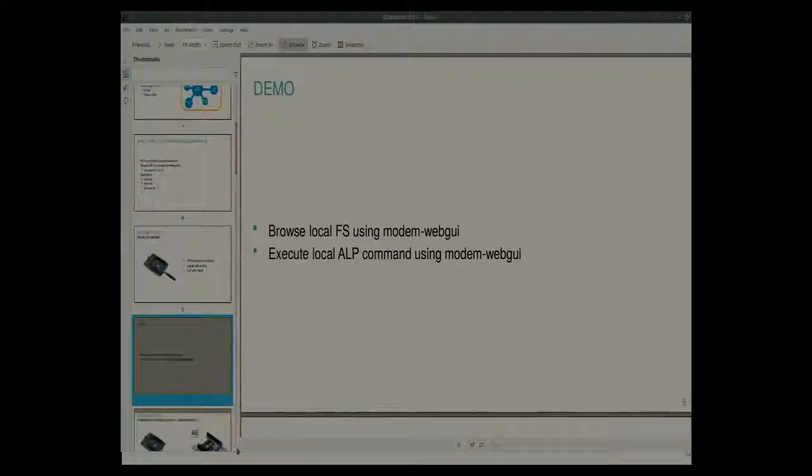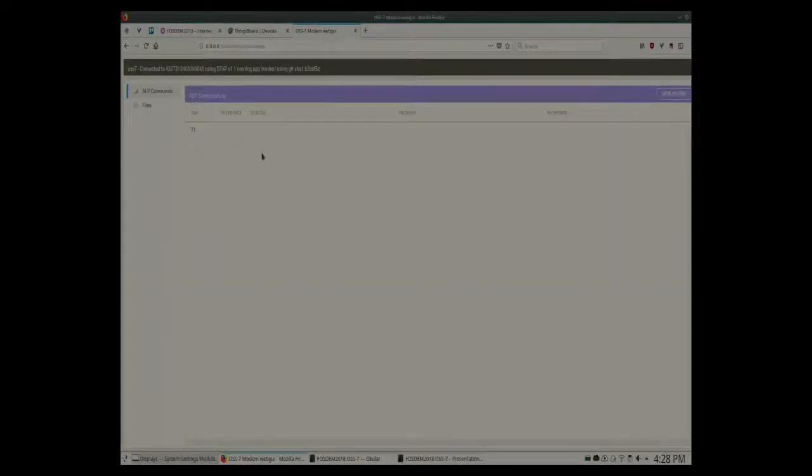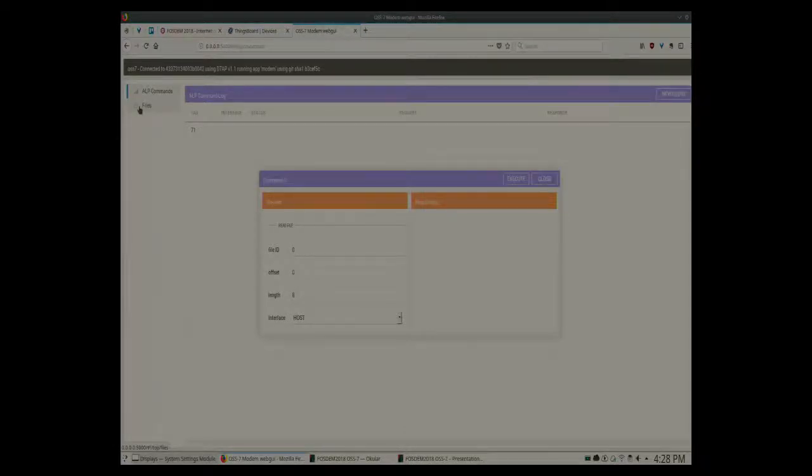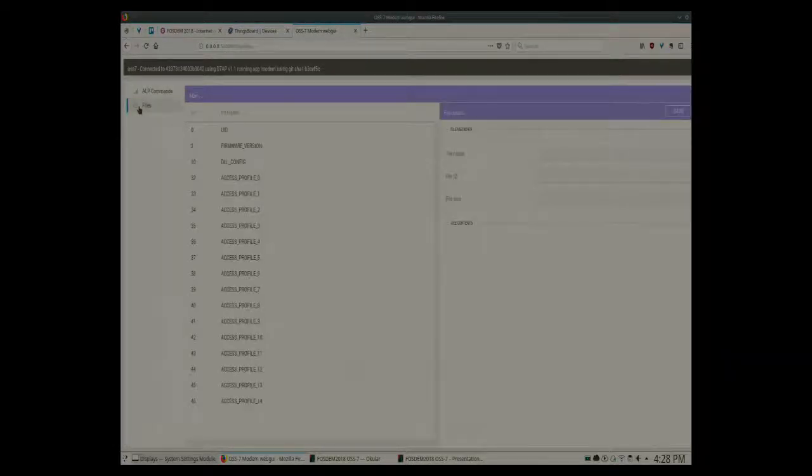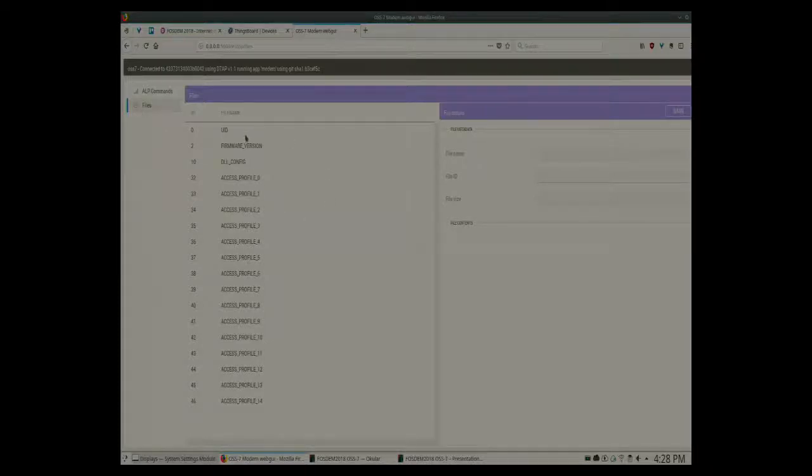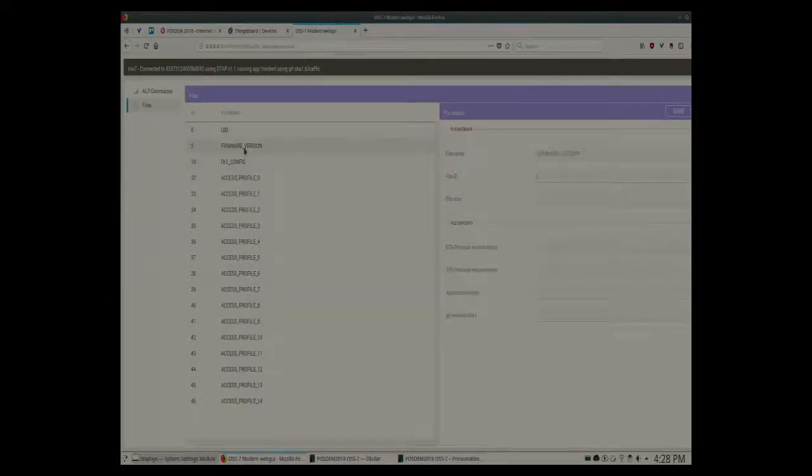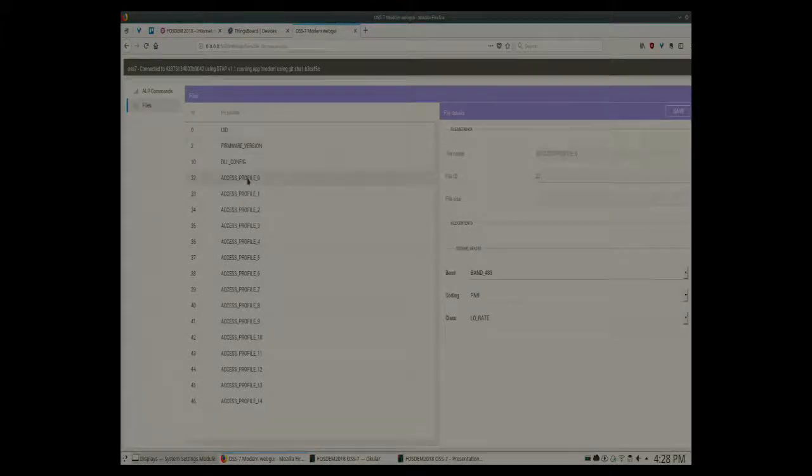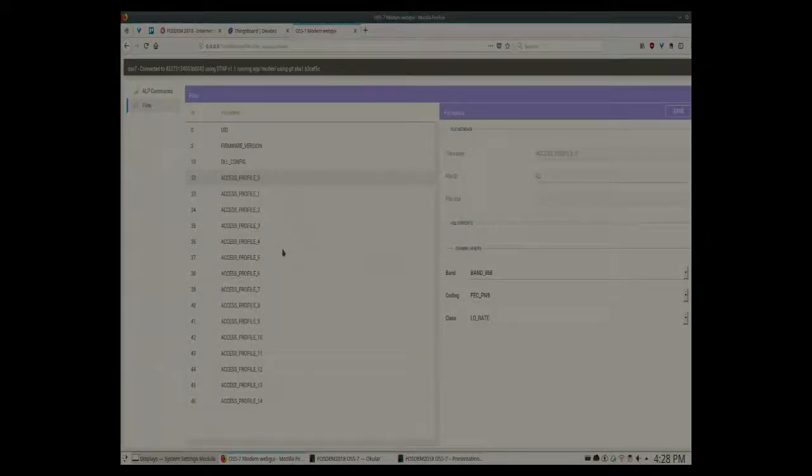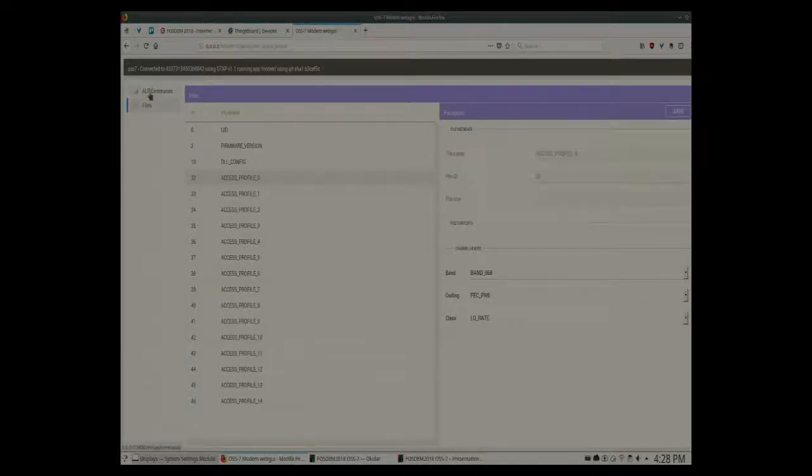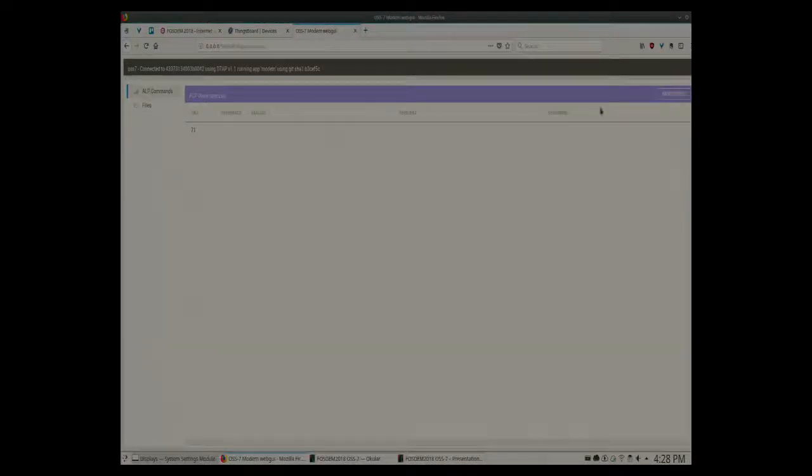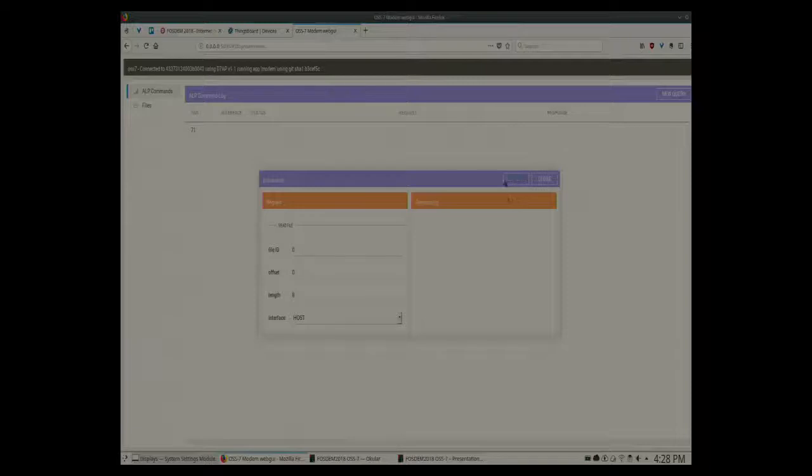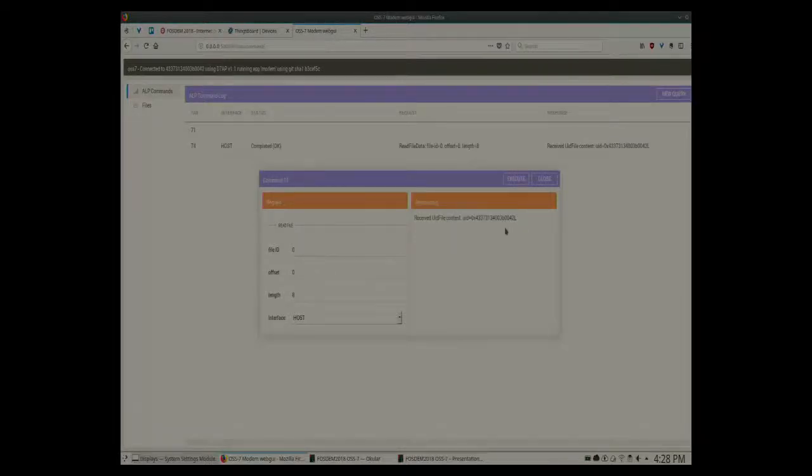So the Python framework also has a small user interface which we use to manage the modem. So now it's connected with this module here. And here for instance you can browse some system files which are defined there. And you can view here for instance this contains a UID. There's a firmware version file. There's an access profile which defines some channel bands and some data rate and stuff like that. So this is just a view on the file system which we now query using this ALP command. You can also execute a command like this. You can just say read file. I want to read file 0 and execute and you would get a UID file here.